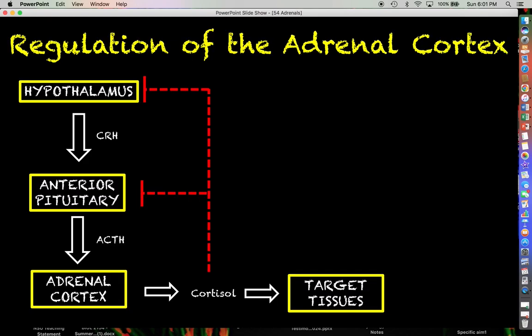Now talking specifically about cortisol — this is going to allow us to reintroduce the hypothalamic-pituitary feedback axis. The hypothalamus secretes CRH, which causes the anterior pituitary to secrete ACTH, and that ACTH will cause the adrenal cortex — specifically the zona fasciculata — to secrete cortisol.